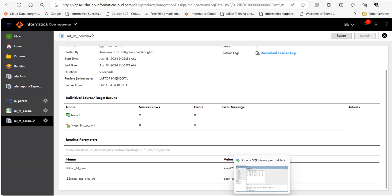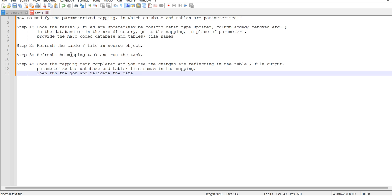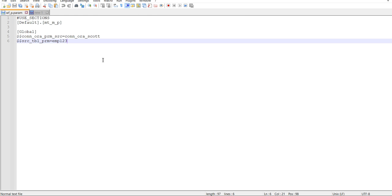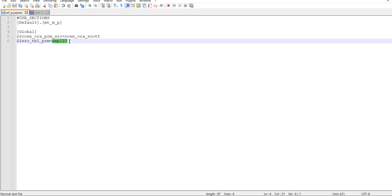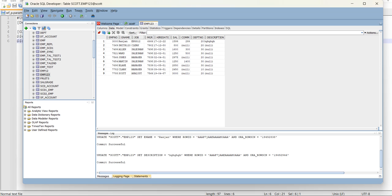Let's go to the source table. Go to the parameter file. As you can see here, this is the parameter for connection and this is the parameter for table name EMP_123. Let's go to the table. You can see here EMP_123 is the table. Data is there.